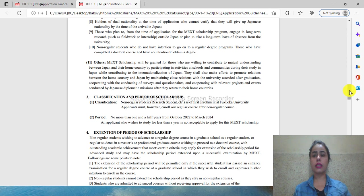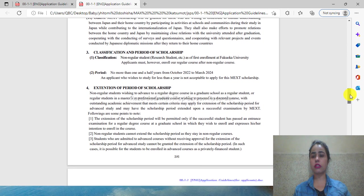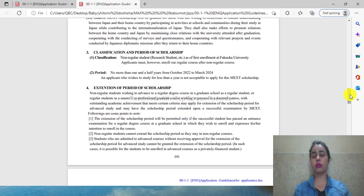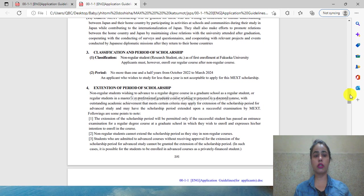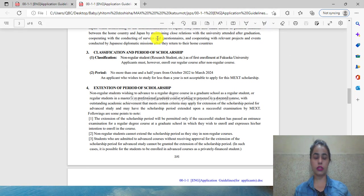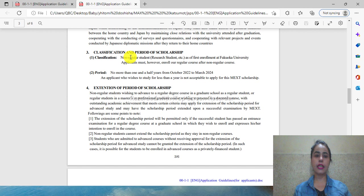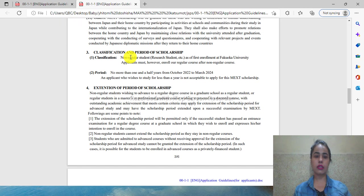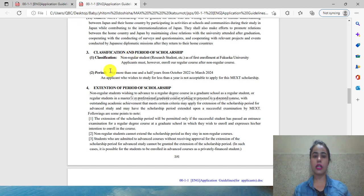Apart from MEXT scholarship, there are also university scholarships available, and you can go for them through this page. Here you can see the classifications and time periods for the MEXT scholarship.